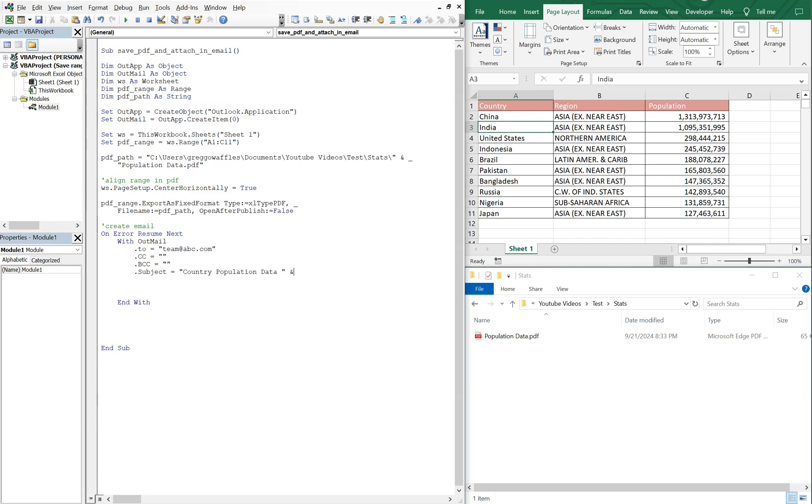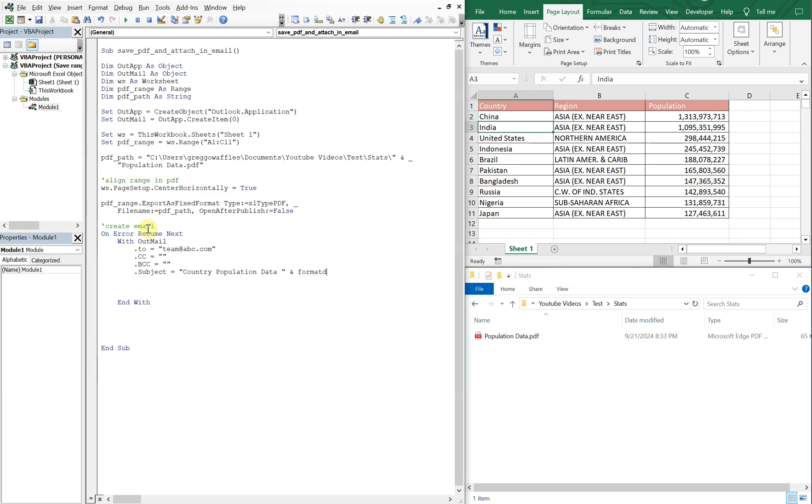So we could just say, ampersand format. And then we can do month, month, dash, day, day, dash, year, year, year, year. And then here we'll do display. This will display the message before it gets sent out.